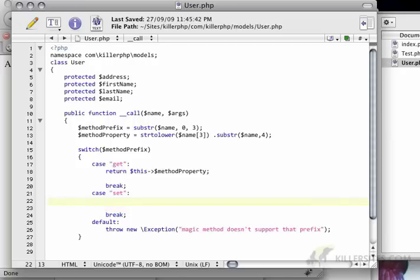So we can have a very simple bit of logic here where we can say if count args is equal to 1,